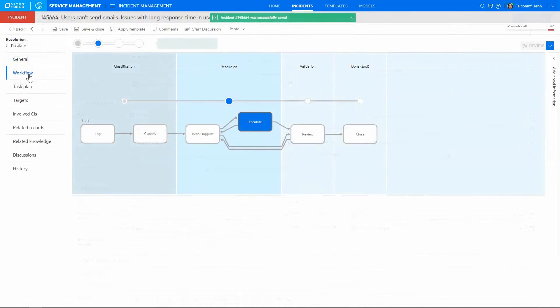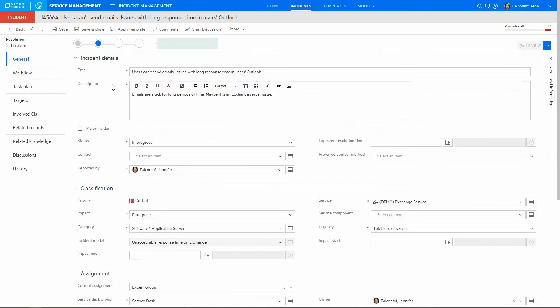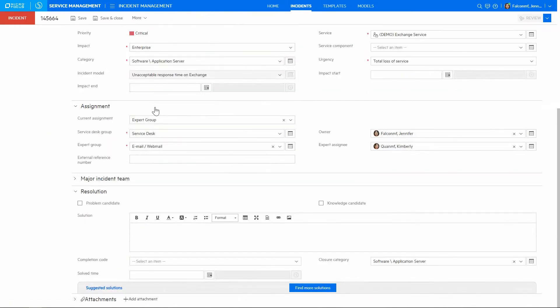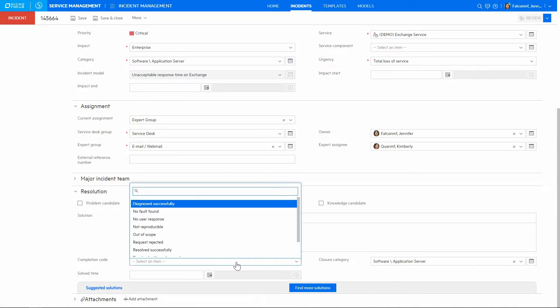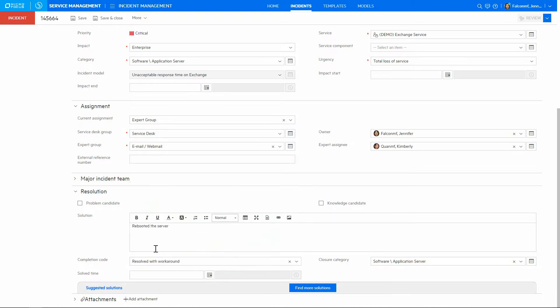In the workflow tab, we observe that the incident has been escalated. Finally, once the incident is resolved, an agent makes a note of it in the resolution section. Since this resolution was a short-term workaround, an agent marks it as a problem candidate.